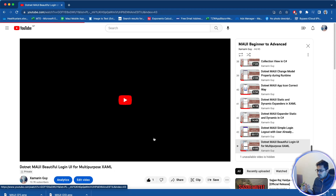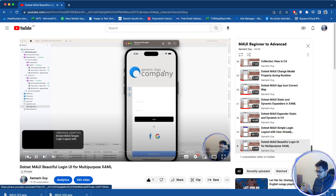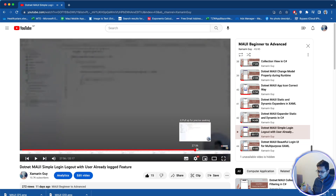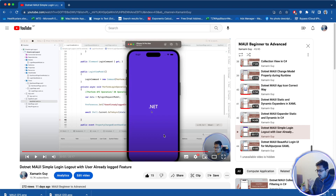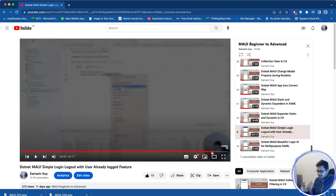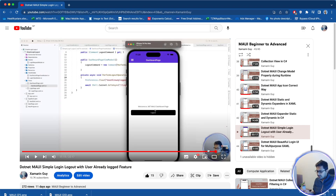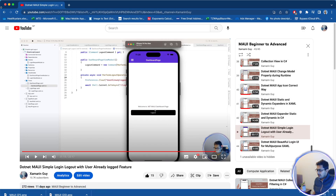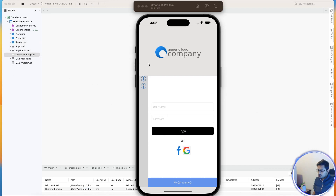If you want a full login/logout feature implementation — how the user logs in, session saving and everything — I've already covered that in video number 43, '.NET MAUI Simple Login Logout'. You can take a look at that and implement it. So here, what we will do is redesign the whole UI using C#.